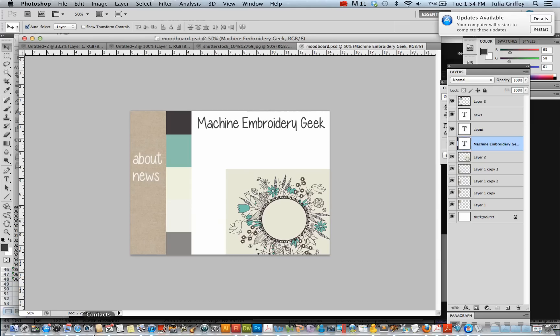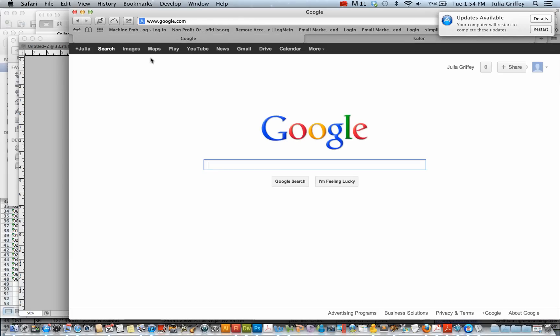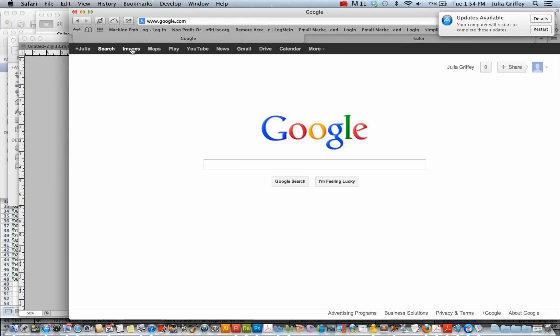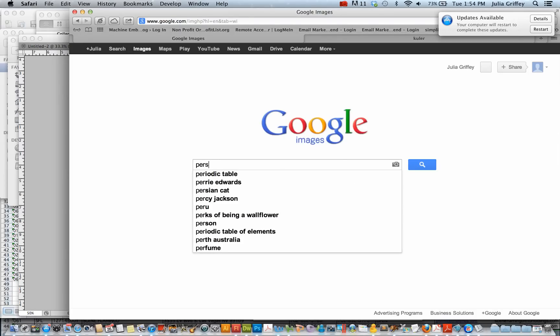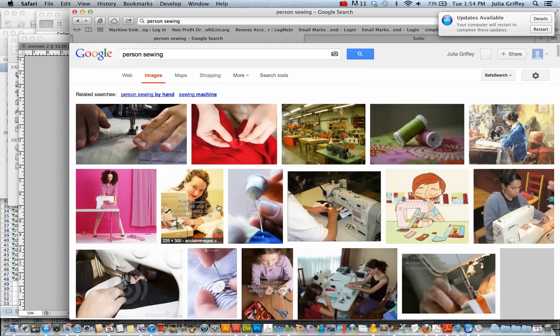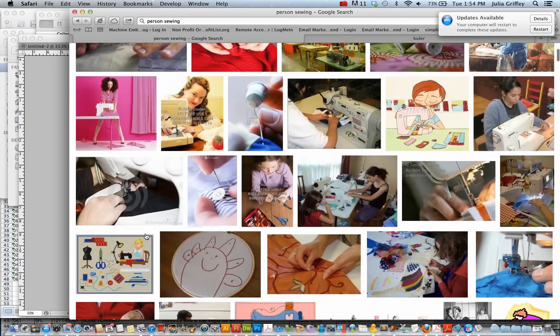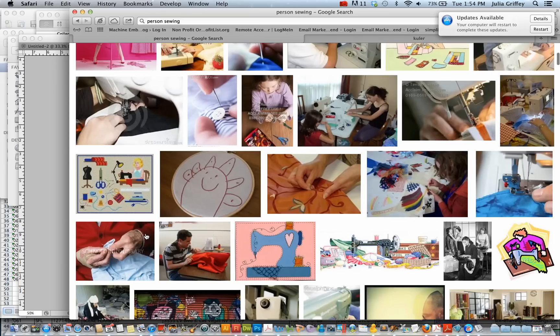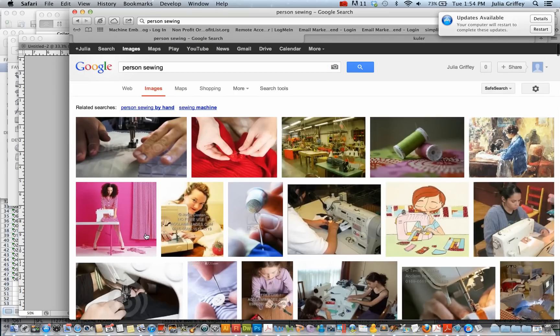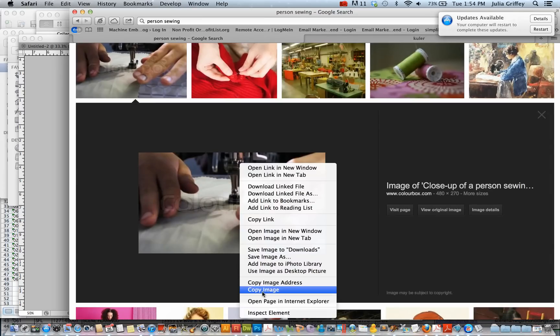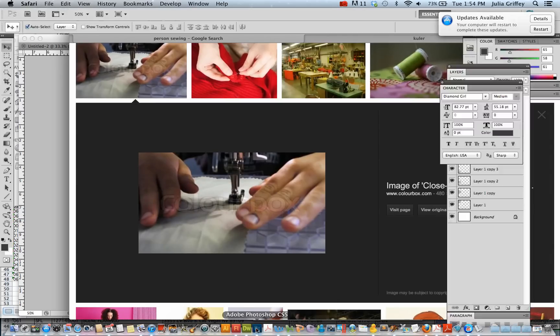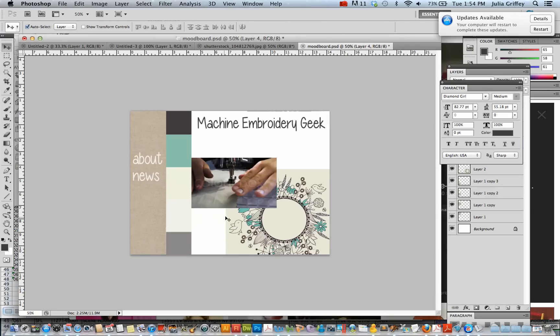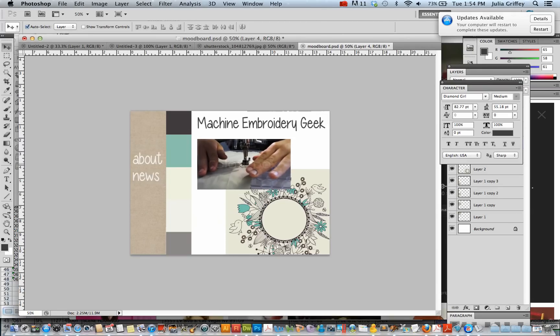So let's just grab a photo. I'll grab an image of someone sewing. And to give my site. Let's just take something like this.